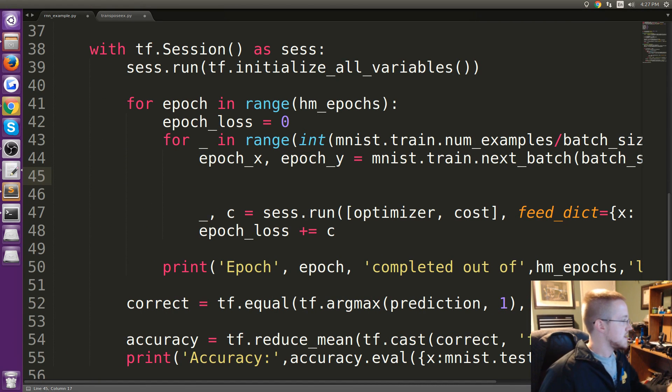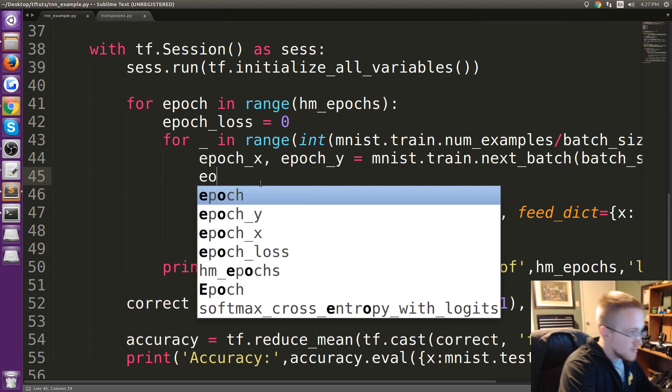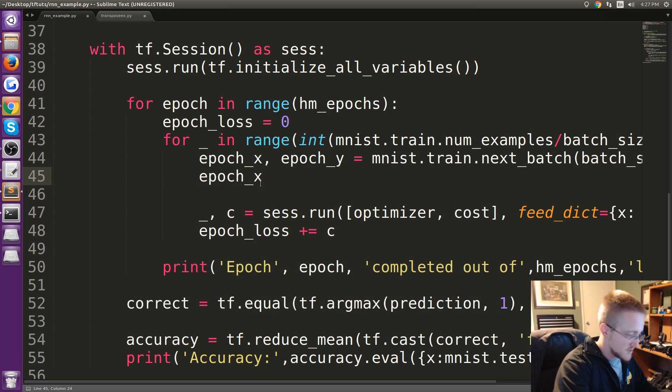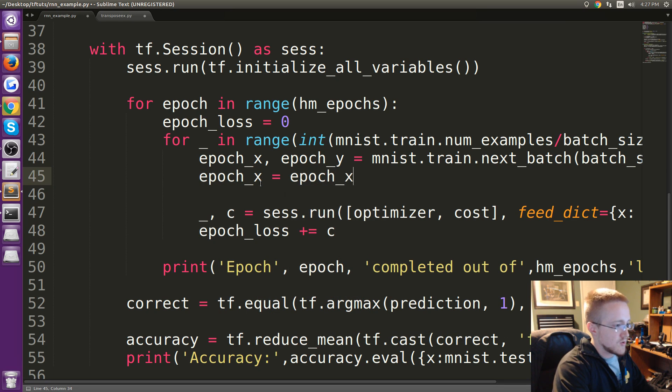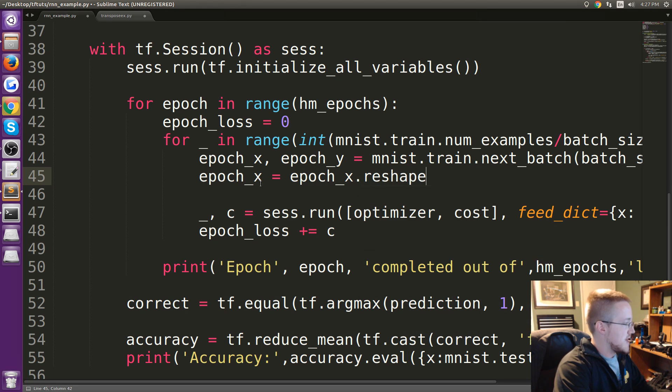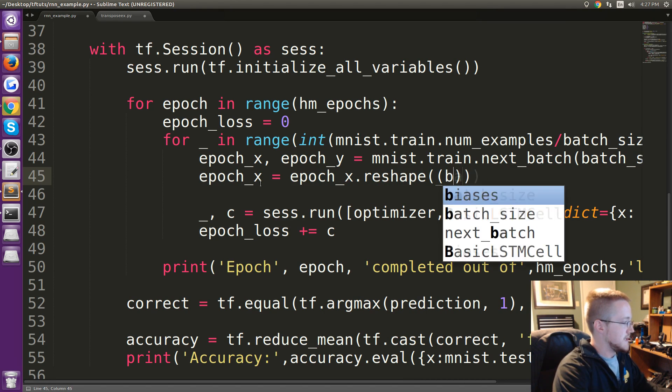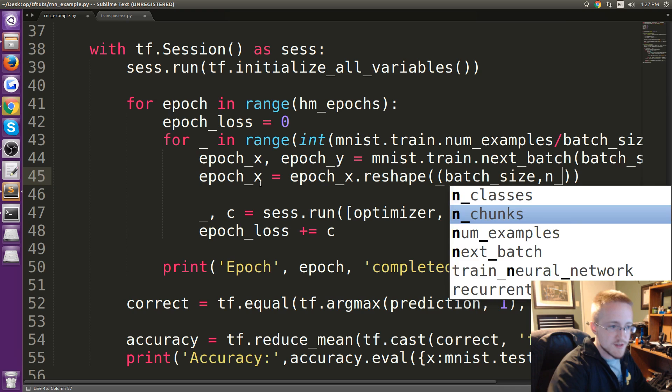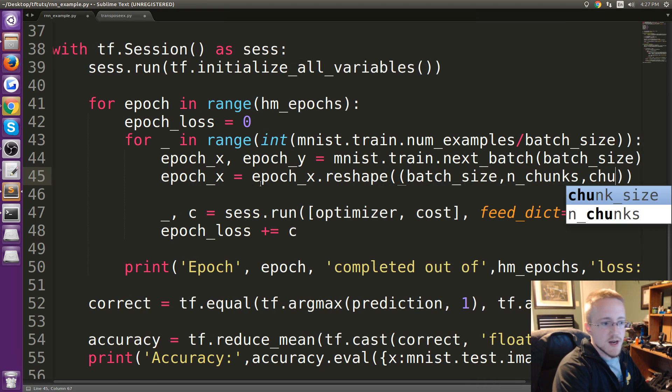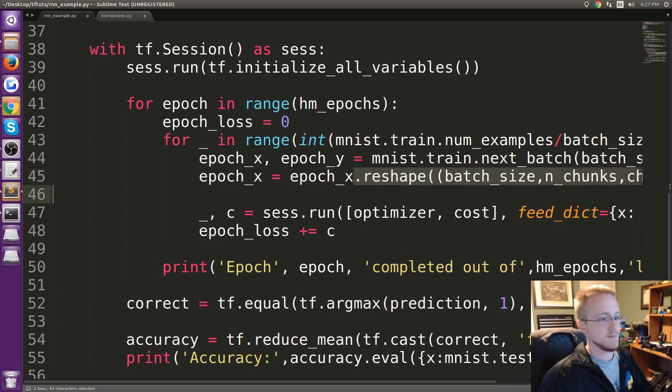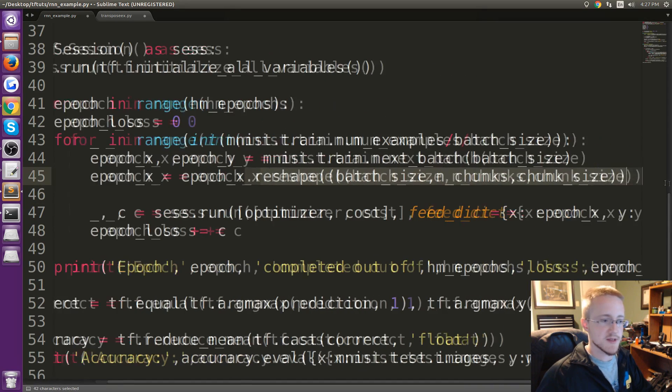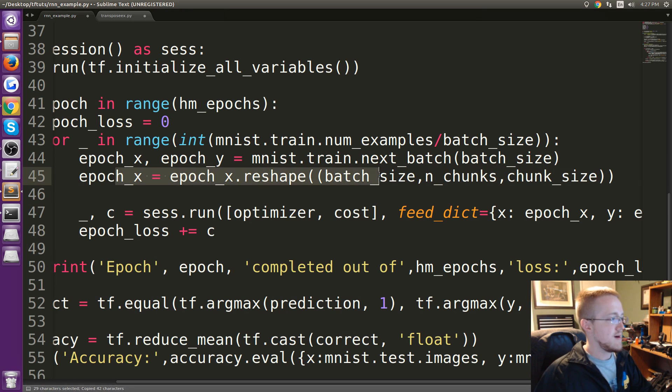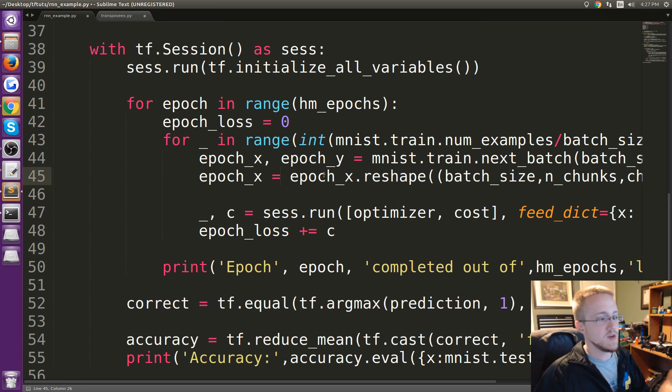So what we actually need to do is reshape epoch_x. So epoch_x actually becomes epoch_x.reshape and we reshape to be the batch_size by the number of chunks by the chunk_size. Let's see, we need that one to be reshaped there.